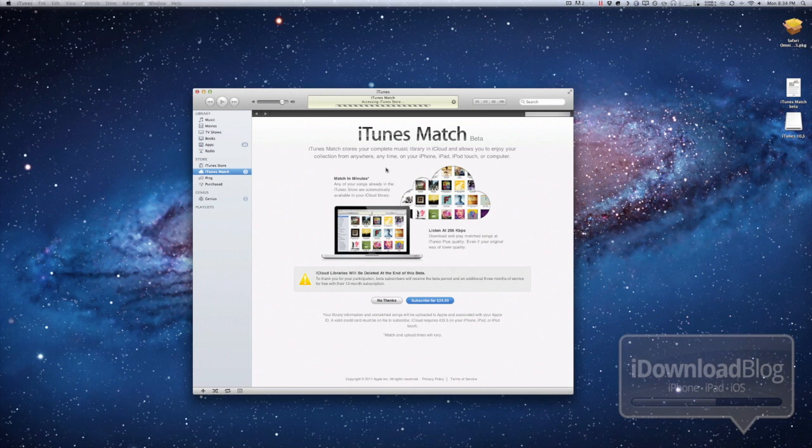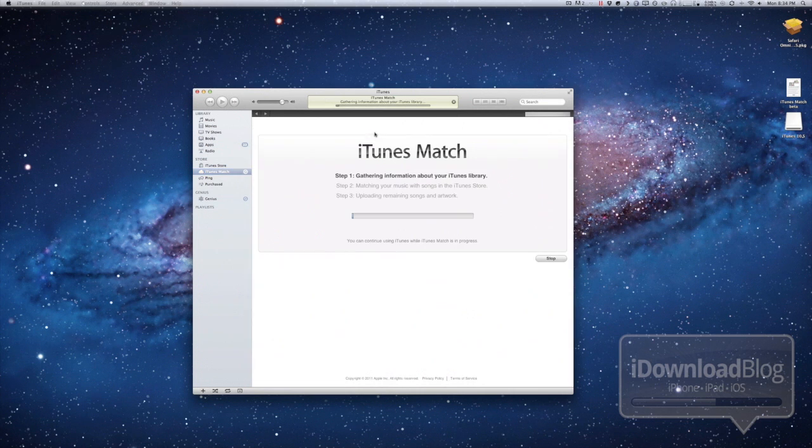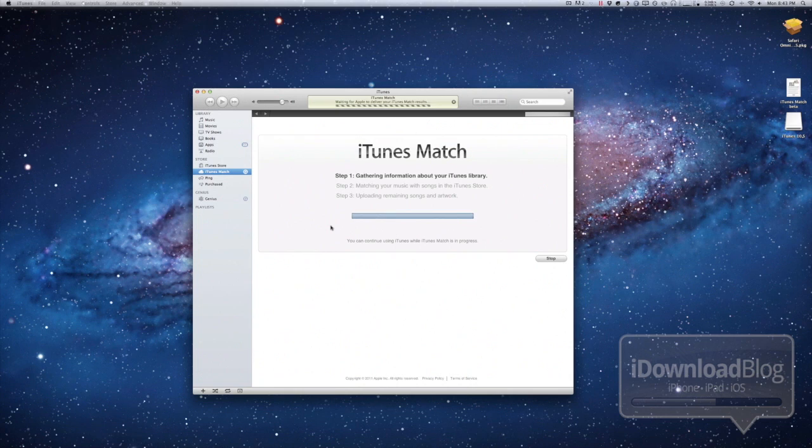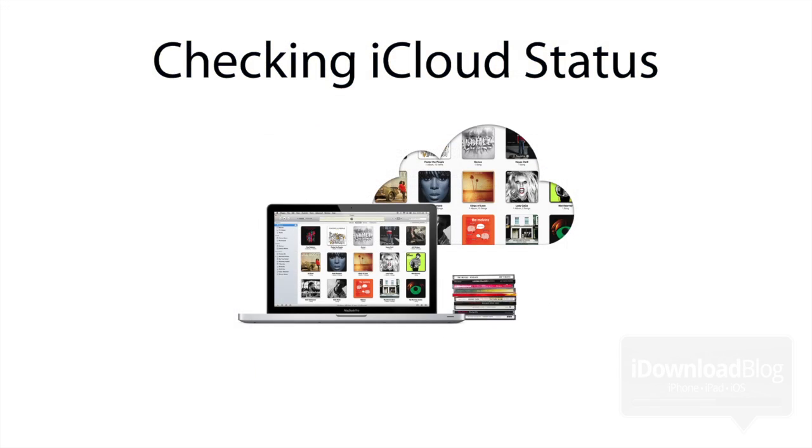The next steps are just more time consuming than anything. iTunes will scan your iTunes library. It'll find the songs that it already has available to match. And then it'll upload the songs that it cannot match. And it'll also do the album artwork, etc. So that's the time consuming portion.